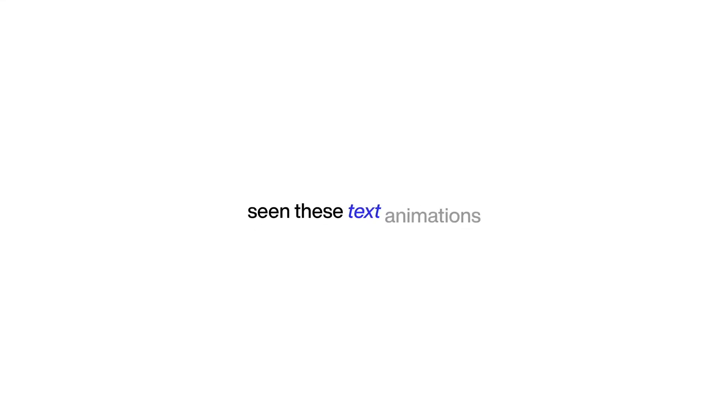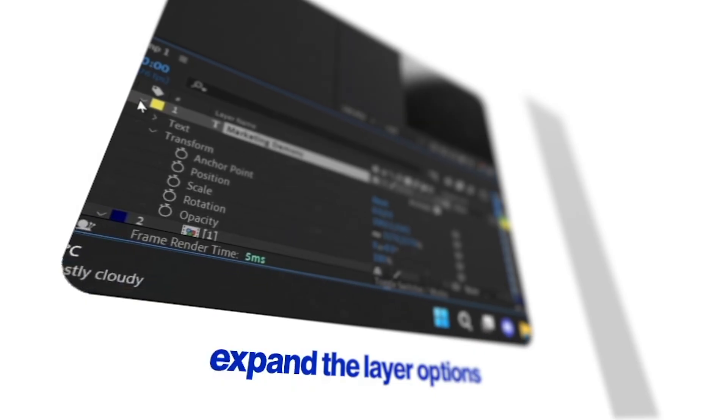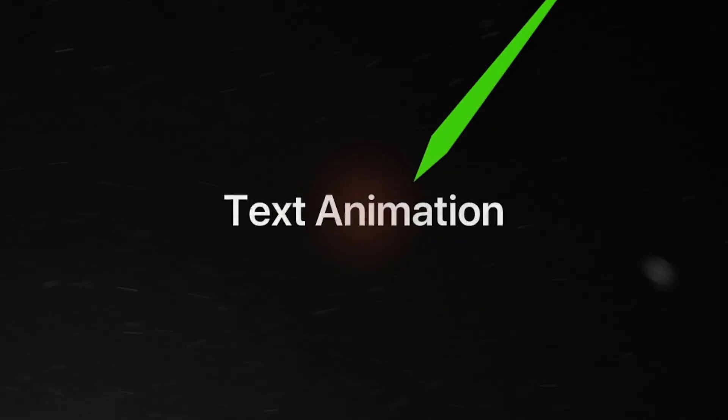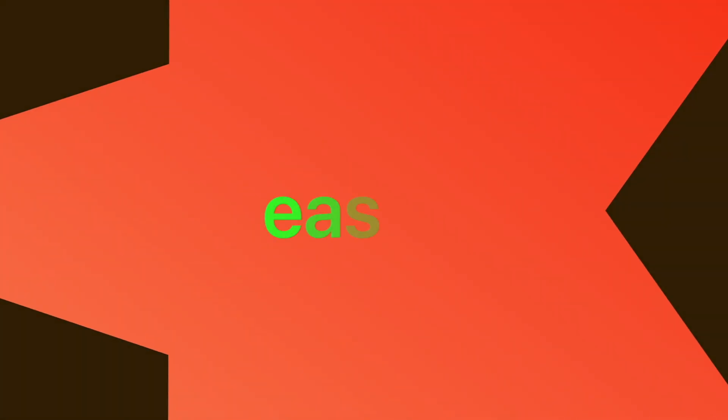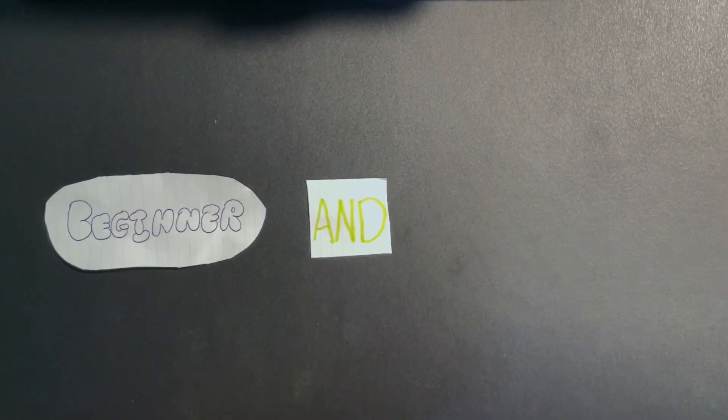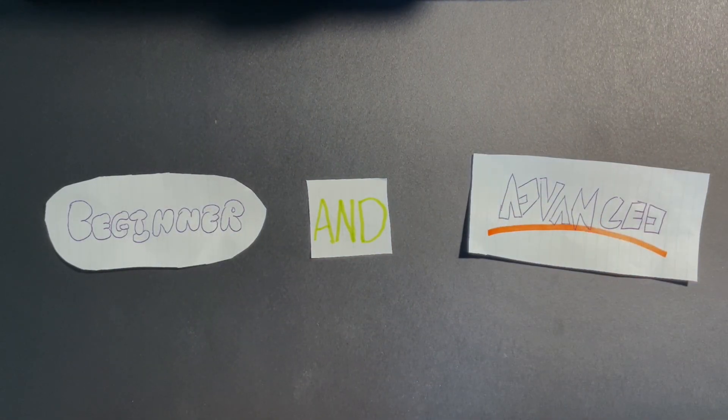You've most definitely seen these text animations. I've used After Effects and after following an amazing tutorial from Marketing Demons, I've got this text animation. But what if I could tell you that this could be made much easier for beginners and possibly advanced users?